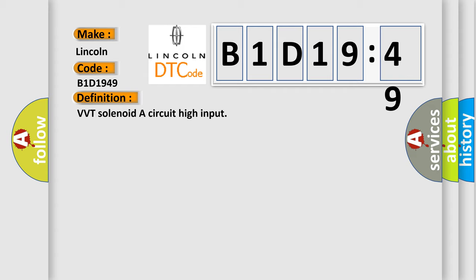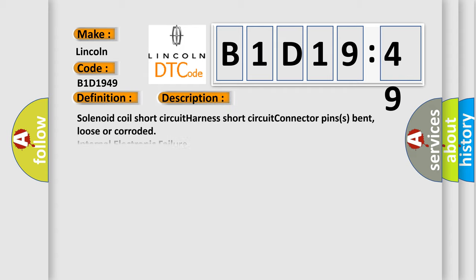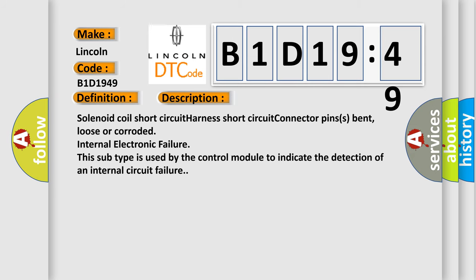And now this is a short description of this DTC code: Solenoid coil short circuit harness short circuit connector pins bent, loose or corroded internal electronic failure. This subtype is used by the control module to indicate the detection of an internal circuit failure.